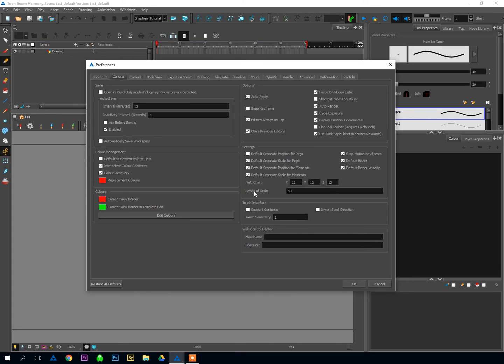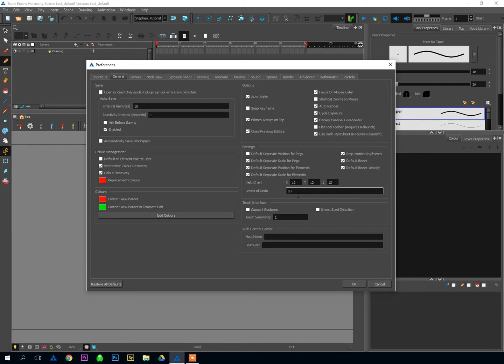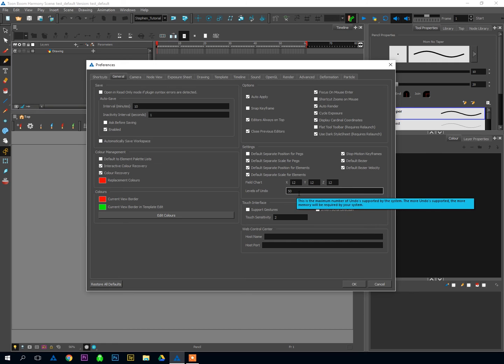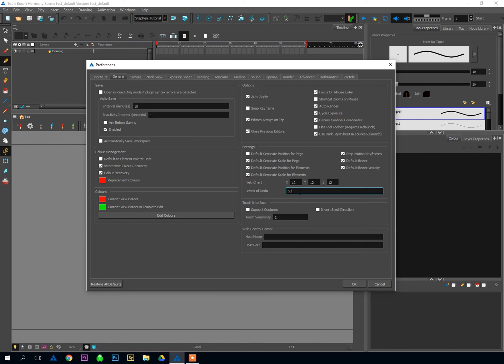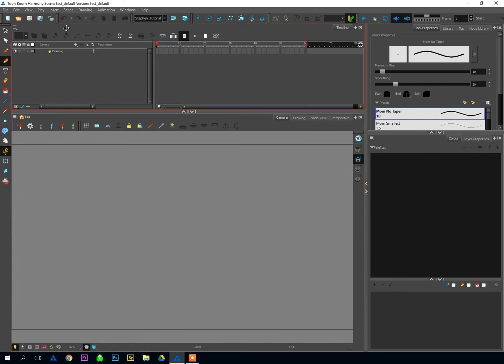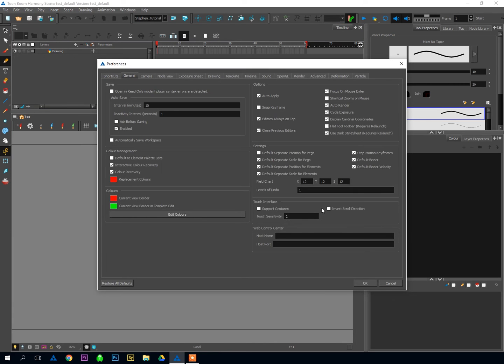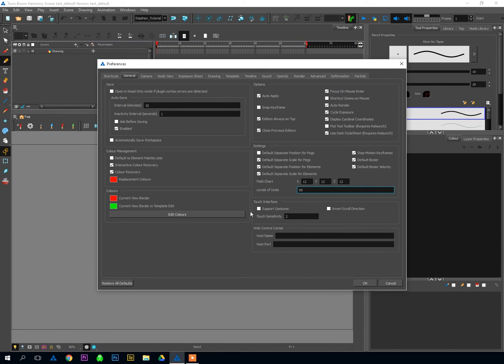The next option is down here. We've got Levels of Undo, and anybody who's used Flash or Photoshop or other editing or creative software is used to this. Levels of Undo is how many times you can hit Undo before it stops you from doing it. The default is set to 50. You can set that to whatever makes you comfortable. I will, of course, set mine to 1 because I don't make mistakes. Let's be realistic. 99's a bit better.